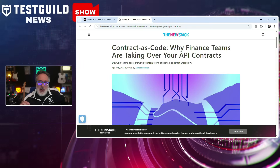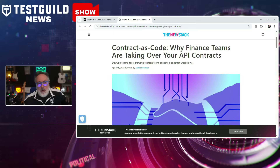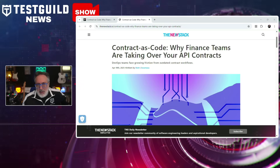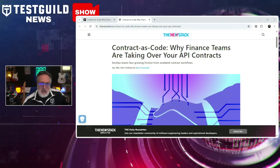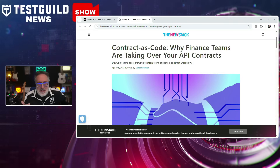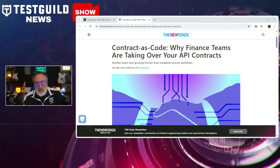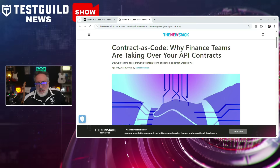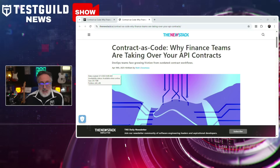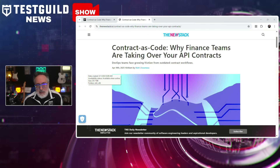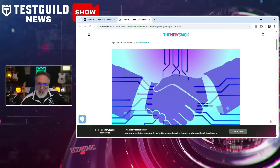Finally, financial teams are embracing contract as code to control API risk. Finance and compliance teams are beginning to assert more control over API contracts — traditionally managed by engineering teams — driven by growing needs for regulatory compliance, data privacy, and reliability in fintech and banking. Contract as code treats API contracts like source code: versioned, tested, and reviewed, enabling non-developers to participate in API governance. Some organizations are incorporating contract linting, drift detection, and testing directly into CI/CD pipelines, pushing quality assurance responsibilities further left into the contract definition stage.